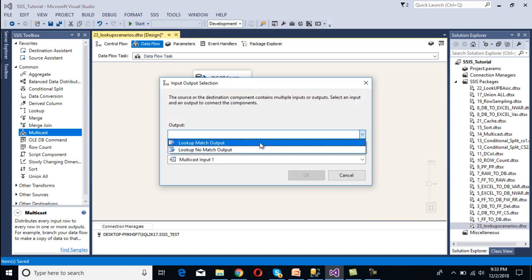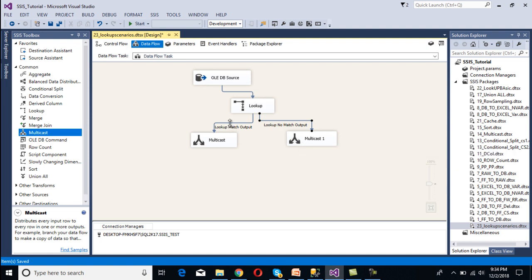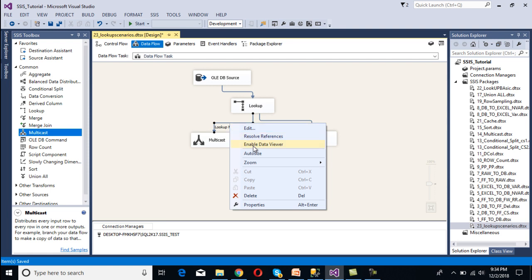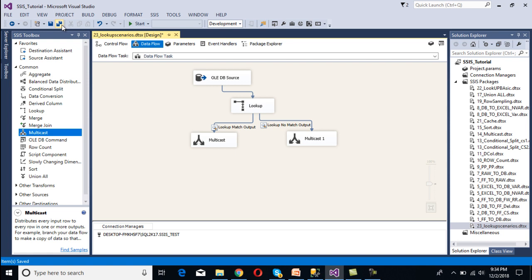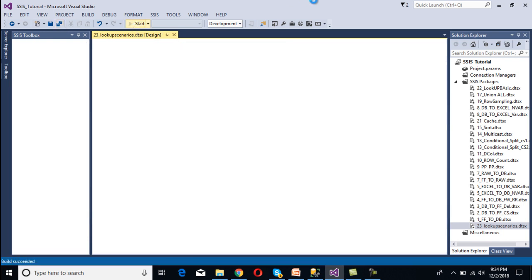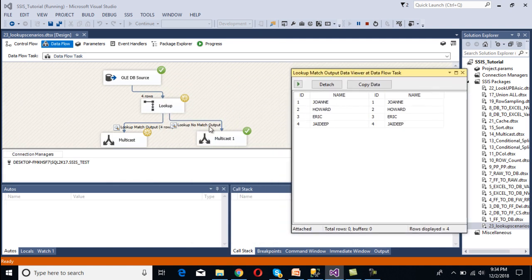We don't want to load data to any destination so we can use multicast to check the data. This is for lookup match output — select it and click OK. For the second path — lookup no match output — we enable the data viewer by right-clicking and selecting Enable Data Viewer. Now save and run the package. In our no match output we are not getting any data, and in our match output we are getting all 4 rows. So all 4 rows are redirected to our match output. This is Case 1.